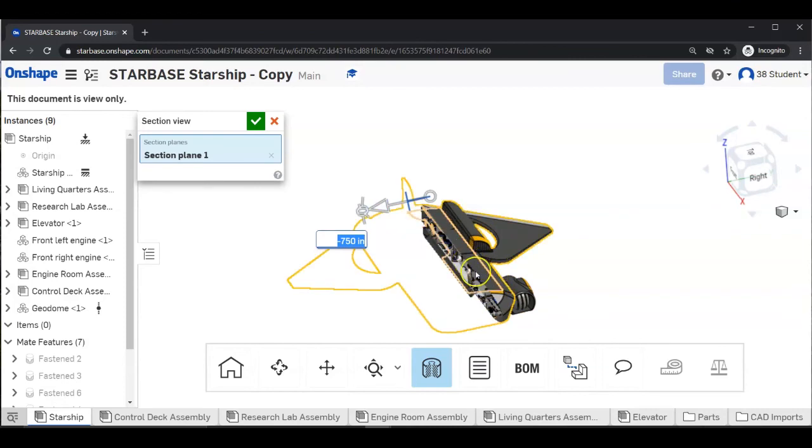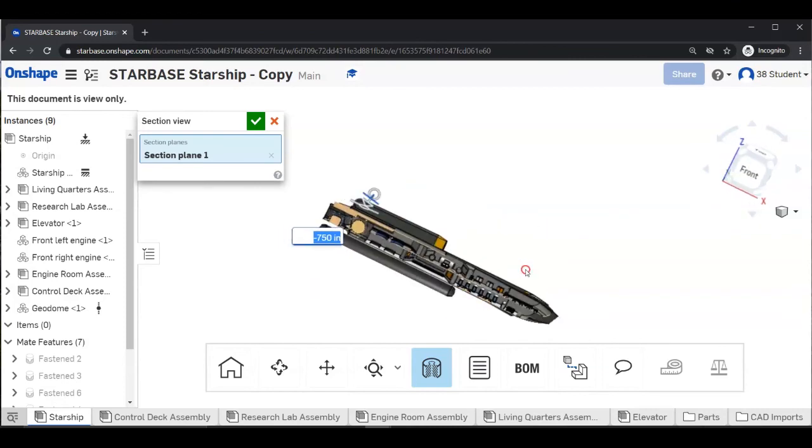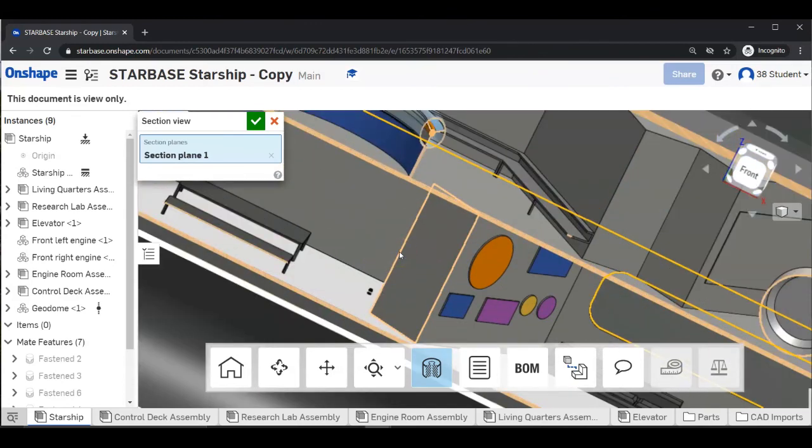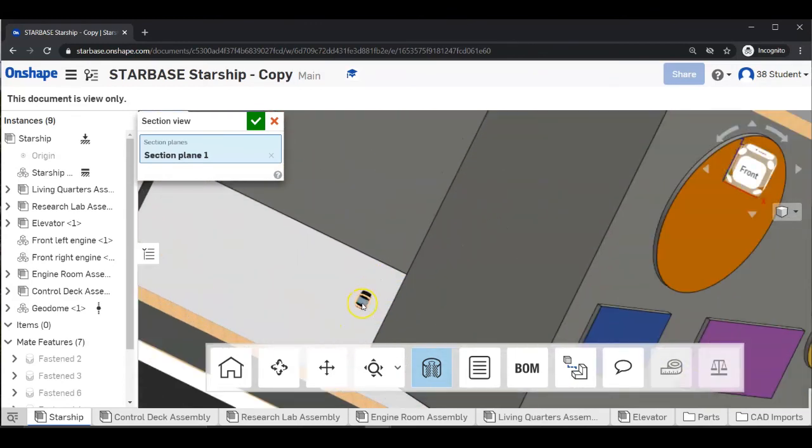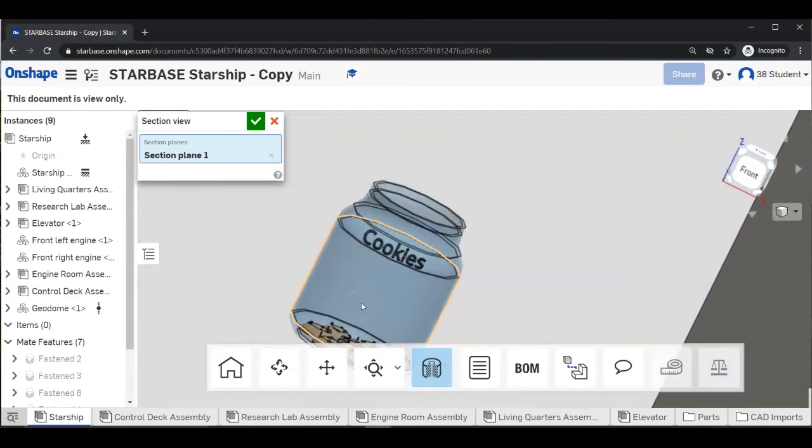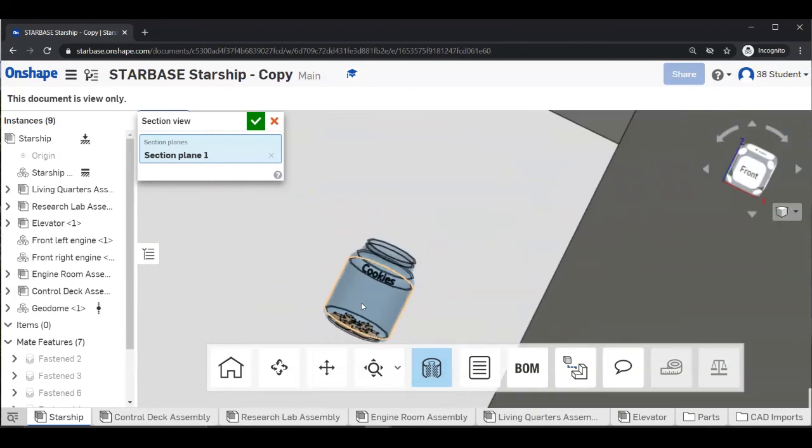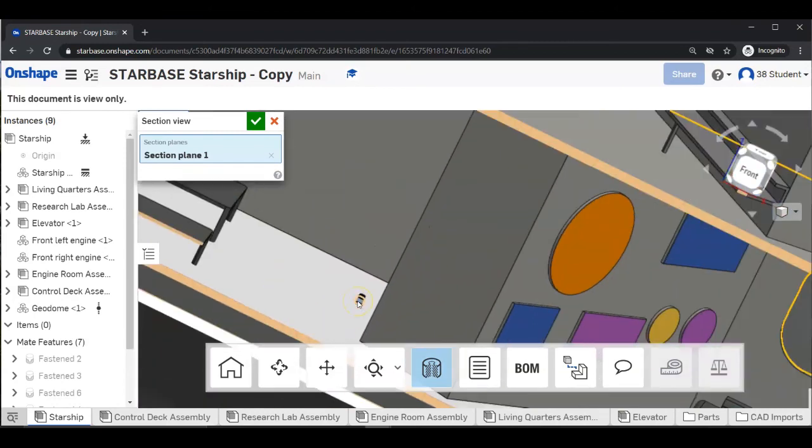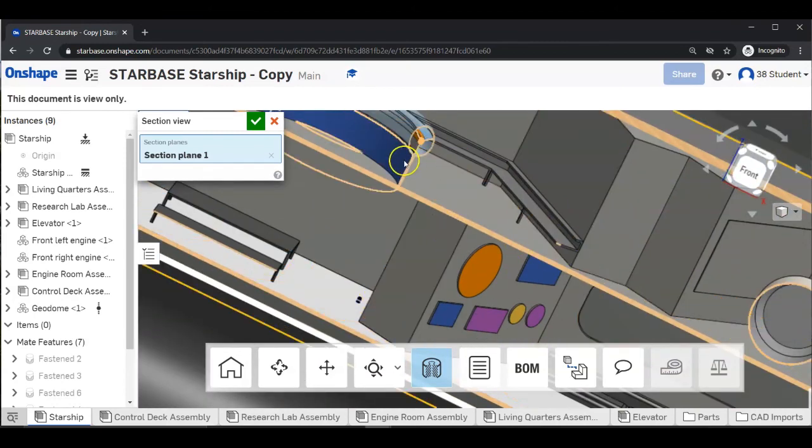You can go ahead and rotate and zoom. Oh, there's an item right there. Looks like a cookie jar. I wonder what that's doing there.